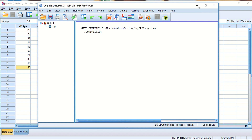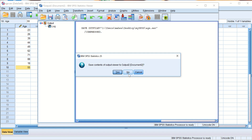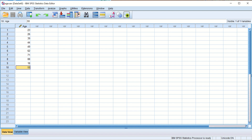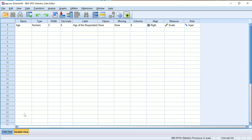You will see SPSS running some background procedures when any command is executed — you don't need to worry about it. If prompted to save the output viewer contents, click No. We have now created a new SPSS file, defined a variable 'age' as numeric data, measured it as a Scale variable, and entered data for 10 respondents.